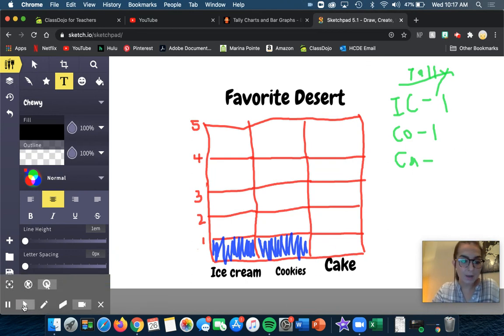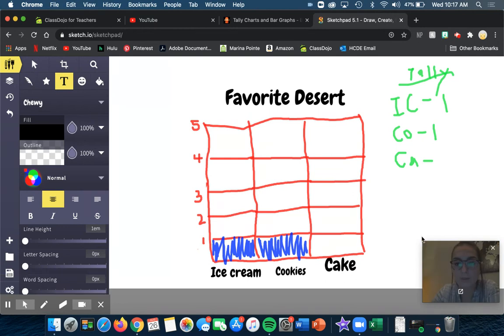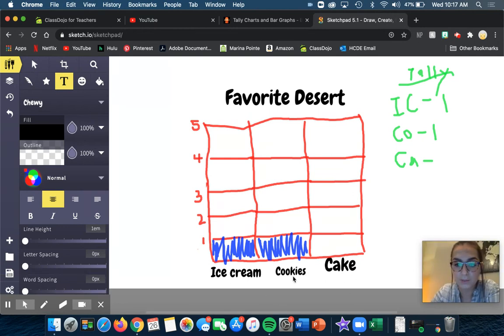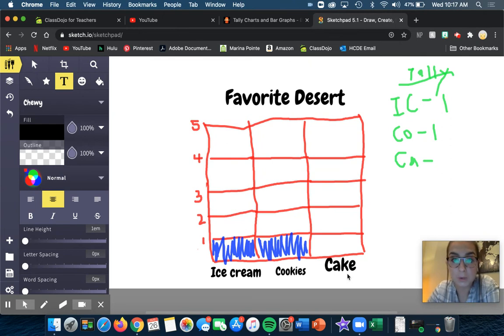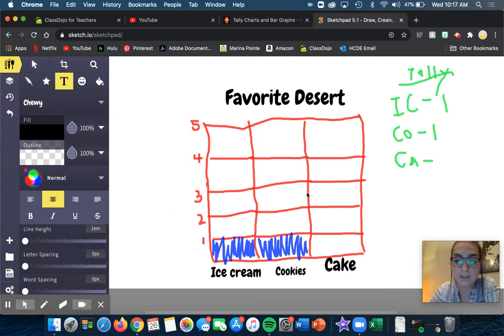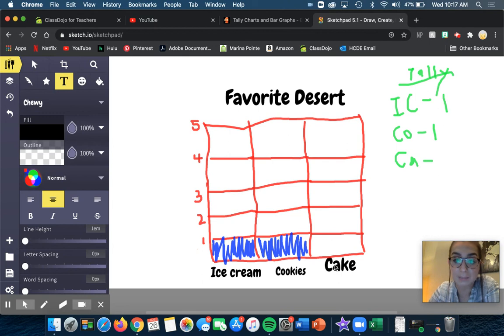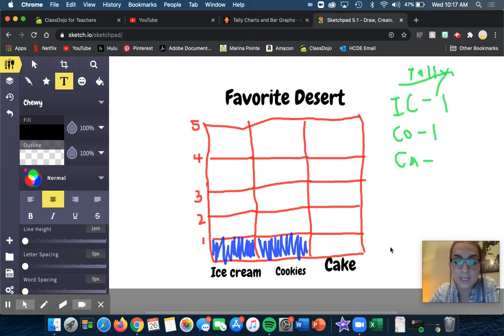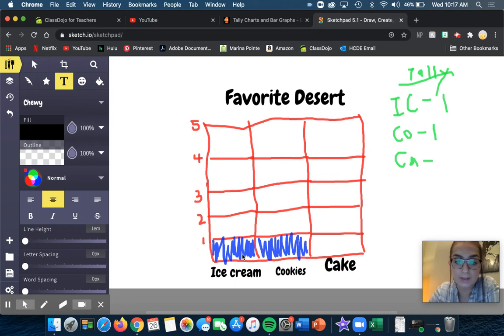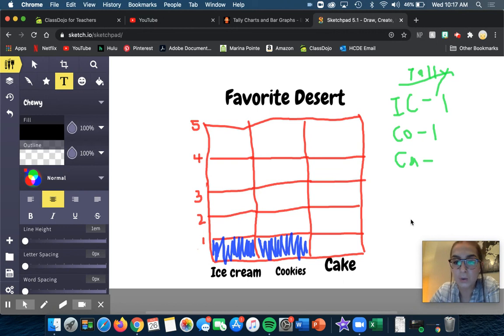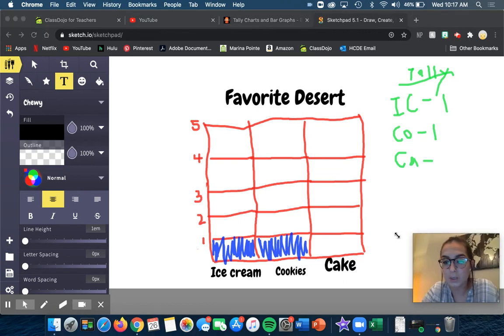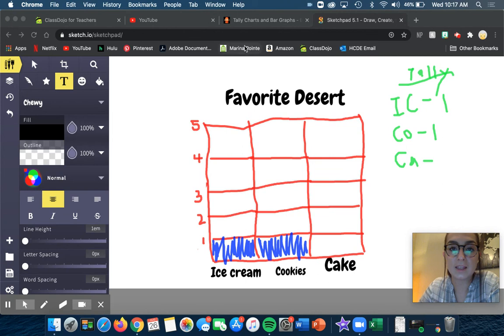According to my tally marks, I have one vote for ice cream and one vote for cookies. So I'm going to color in one for ice cream and one for cookies. Now I can see how many votes I have for the favorite desserts. I've got one vote for ice cream, one vote for cookies, and no votes for cake. The one that has the least amount of votes is cake because it doesn't have any. The one that has the most really is tied between two, ice cream and cookies, and they both have the same amount of votes. You can come up with different kinds of questions with your data.